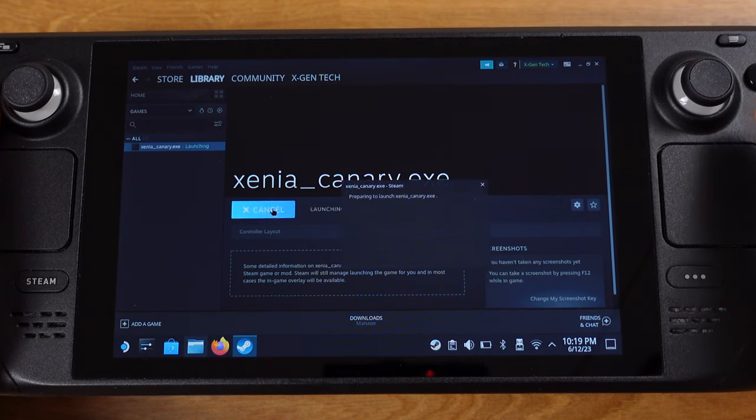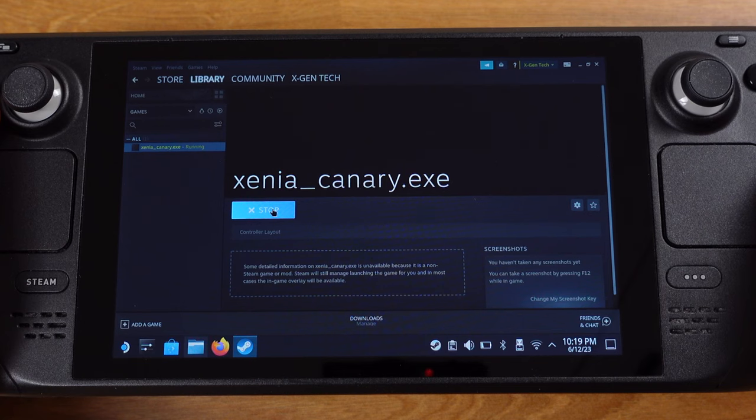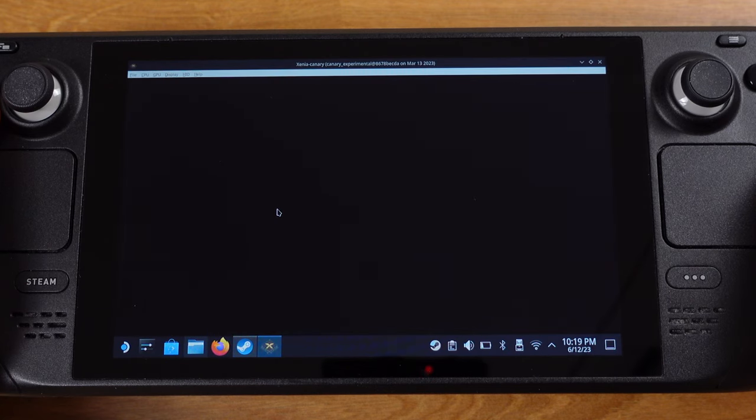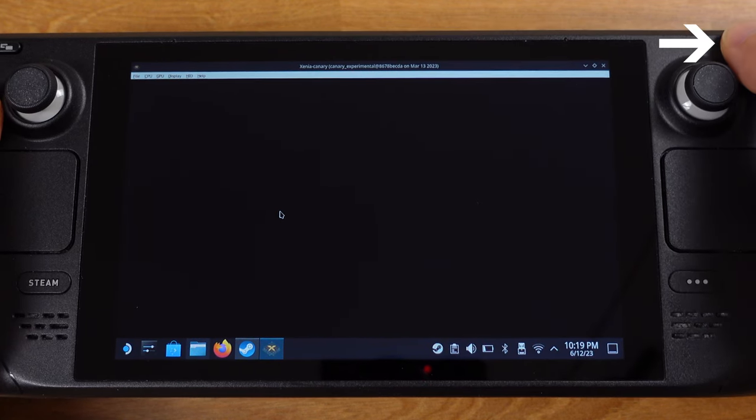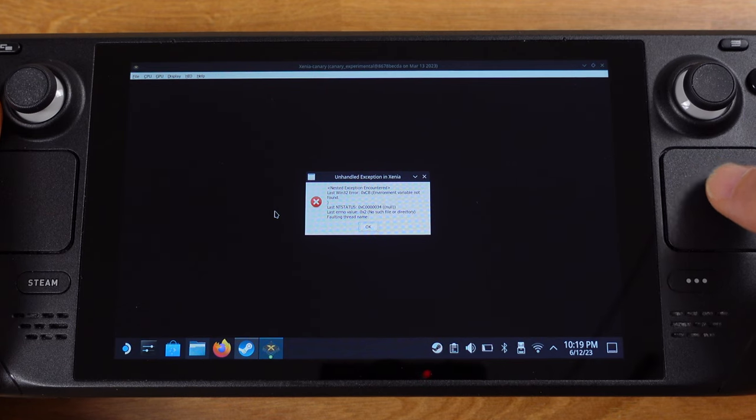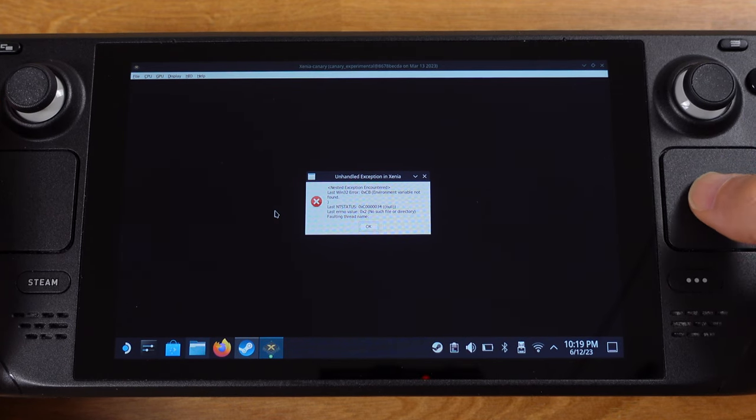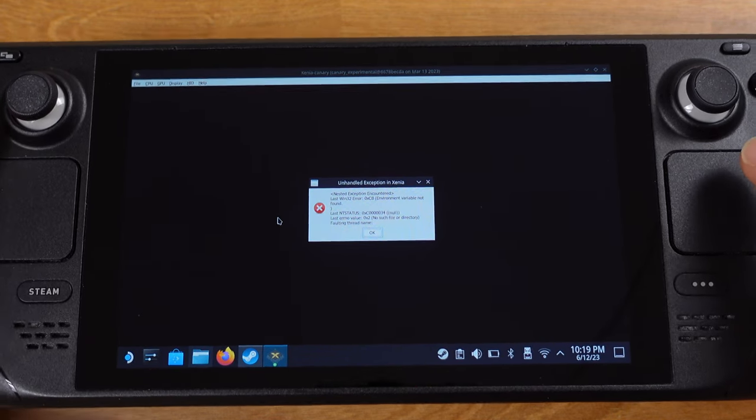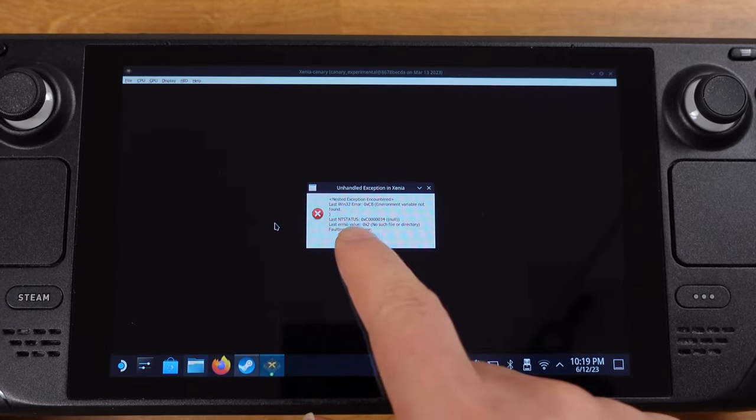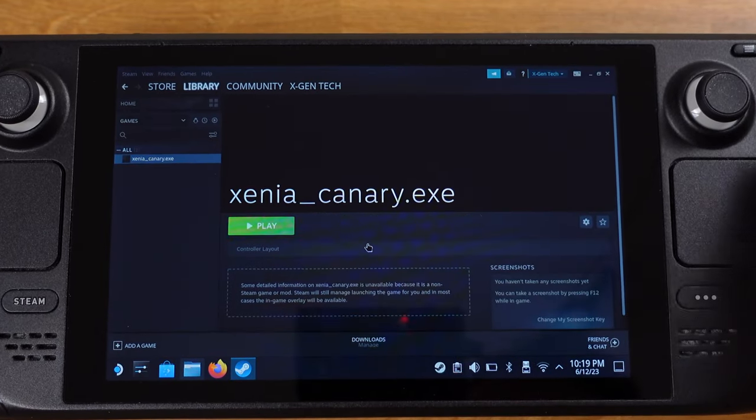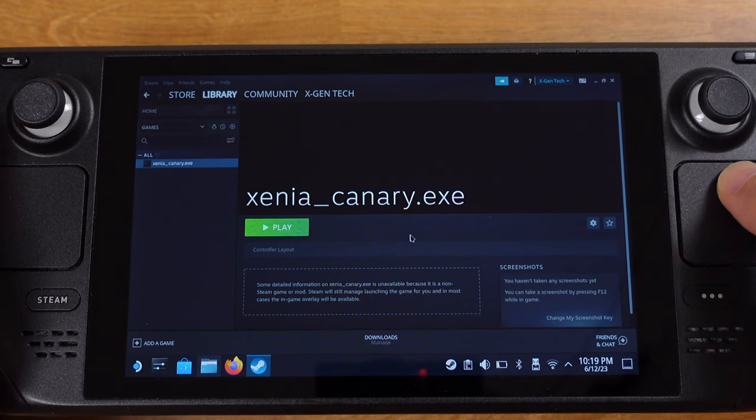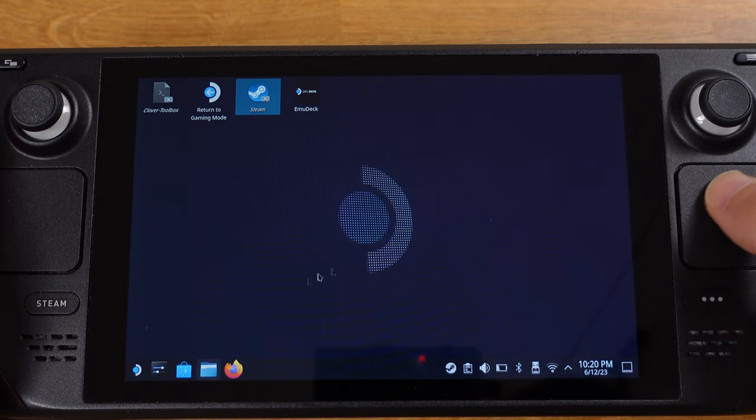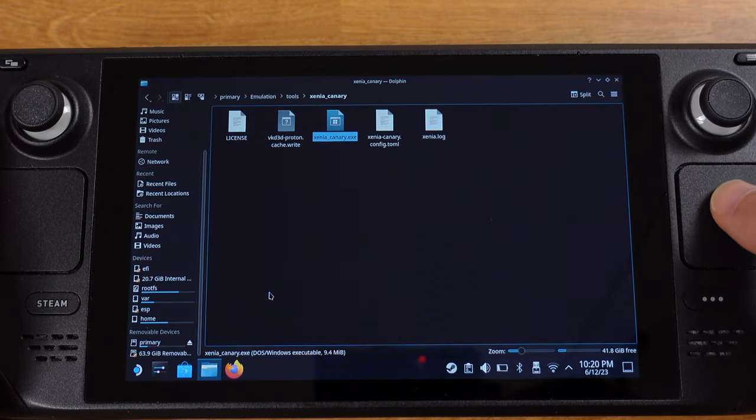Then we can double click on the play button to run Xenia emulator from here. Once you got this black screen, then press the menu button on the Steam Deck. We will get this beautiful error message. This means you are on the right track. Just touch on OK to close this window and we can close the Steam as well.